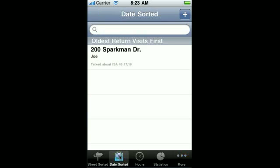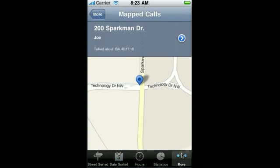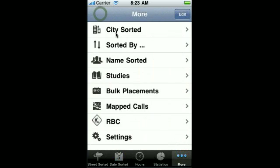These other sorted views sort things differently. Like the date-sorted view helps you go through your calls — it shows all of the calls that you haven't called on in a long time at the top and the ones that you've just recently called on at the bottom. So it's sorted like this so you can go through all of your calls. There are other sorted views like the city-sorted or name-sorted, and they do exactly what their names say.